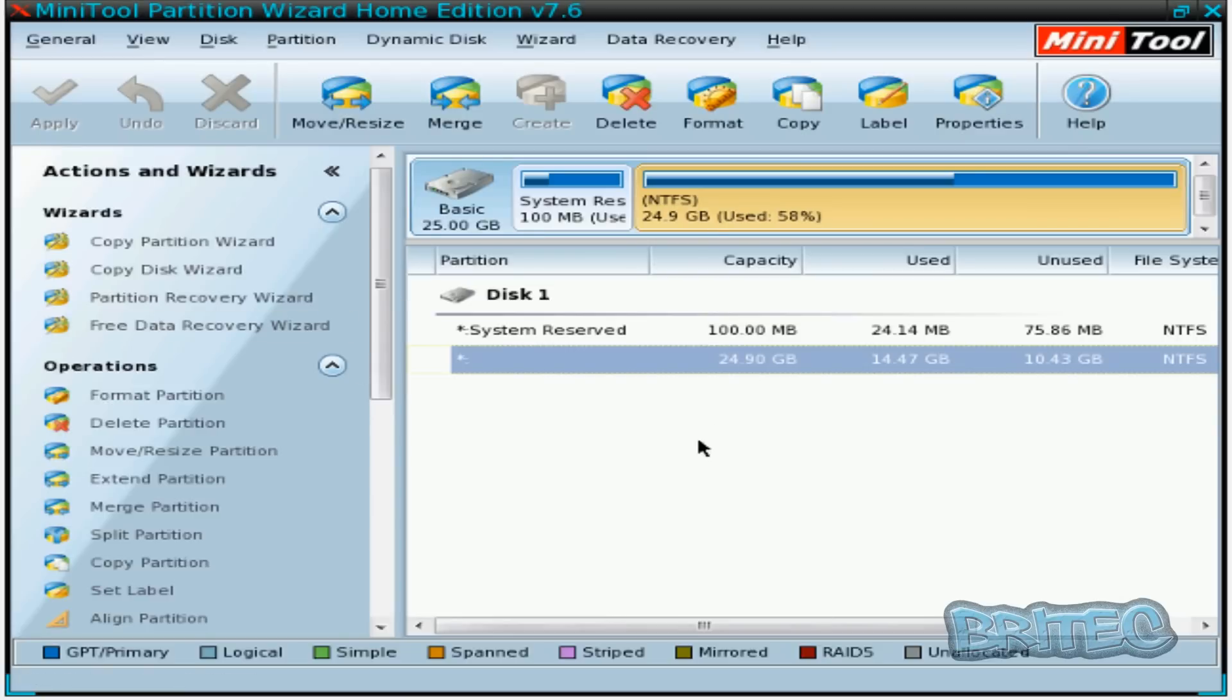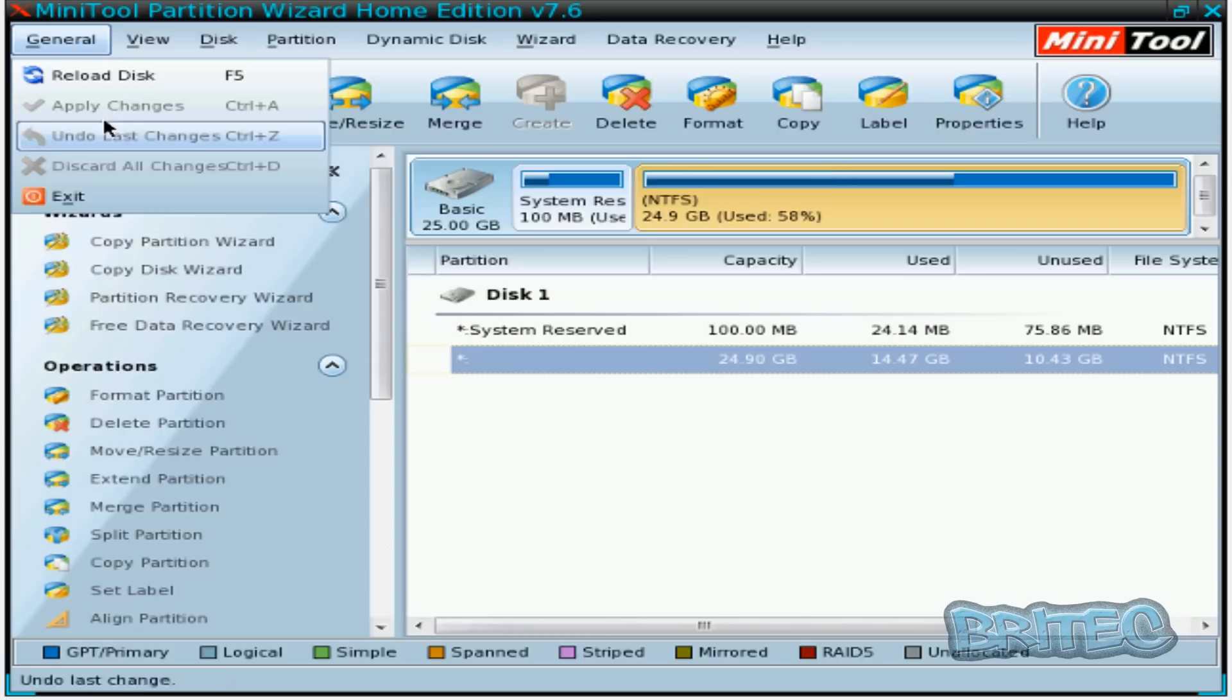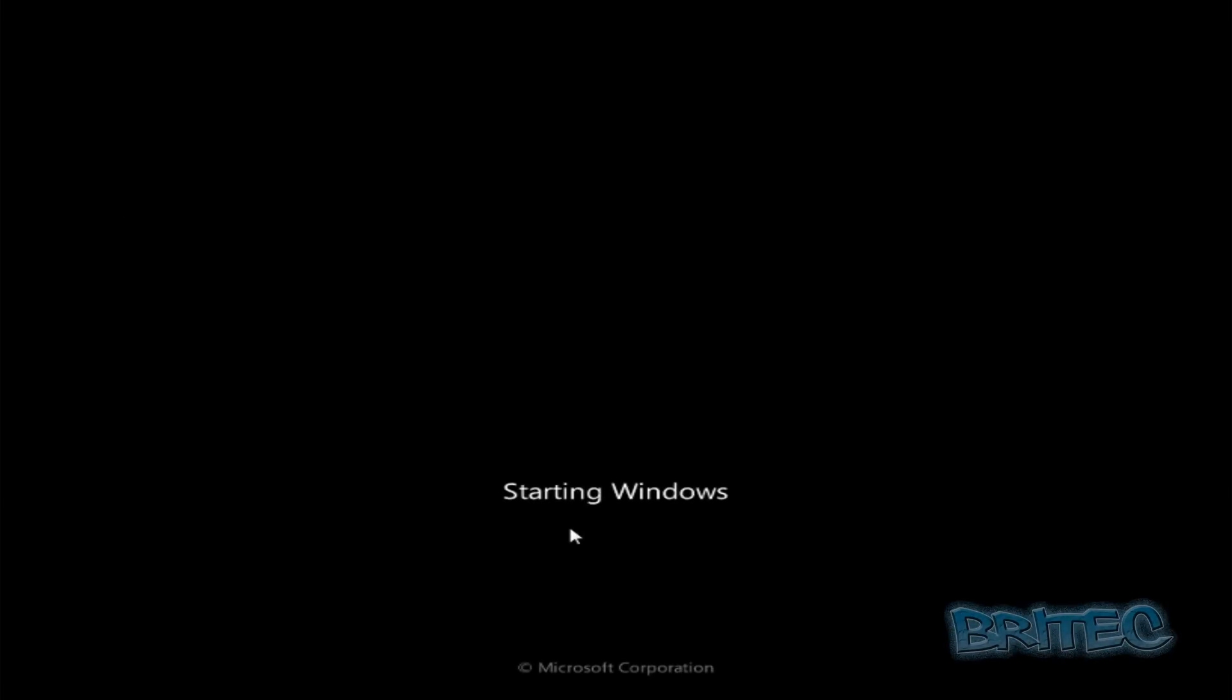So as you can see we have access to our drive here, and what we're going to do is reboot the system and hopefully this will now boot up. I'm going to exit out. So as you can see we have now got our system booting up.